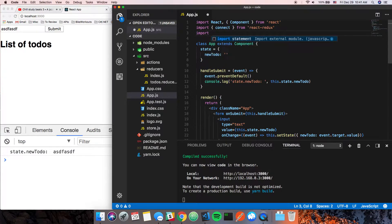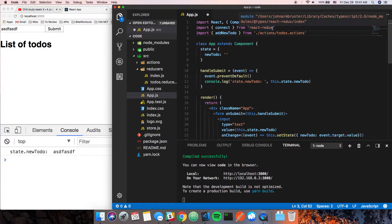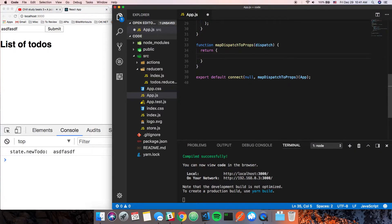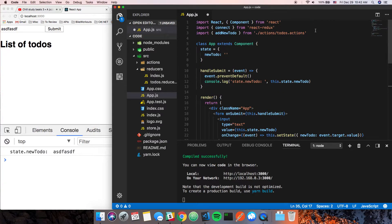We're going to import `addNewTodo` from `./actions/todos.actions`. Then we'll go down here and say `addNewTodo` — I like this naming convention. We're going to use `dispatch`... actually, we need to import one other thing first.